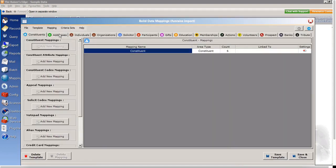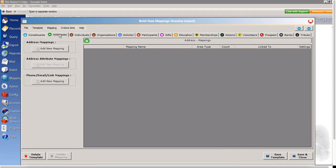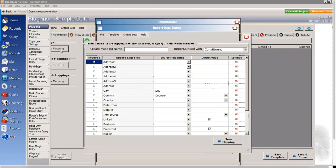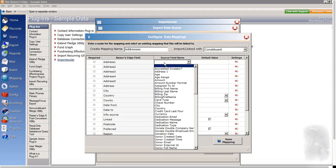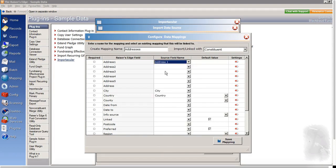And next I'll move along to my addresses tab. So I'm going to add a new mapping here for my mailing addresses. And again, I'll map address one in Razor's Edge to address one in Fundraise. We can see city and country have already been mapped for me.